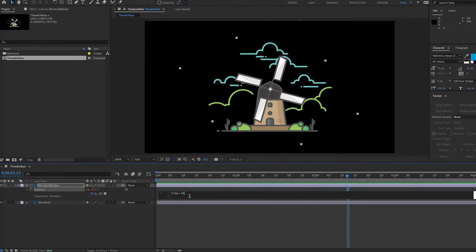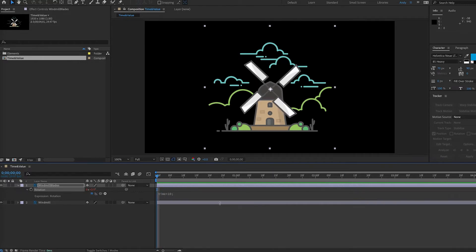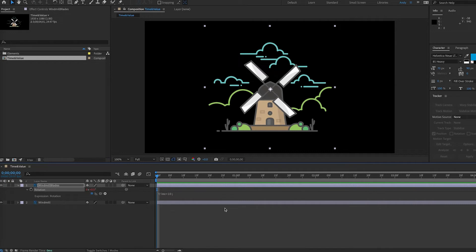Let's put the rotation back to 10 and now let's say that we want to make the blade speed up for a small period of time but otherwise keep this consistent rotation. You see this a lot in advertising - something spins slowly and all of a sudden does a quick spin.